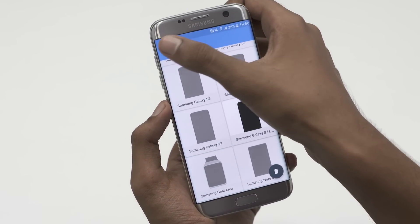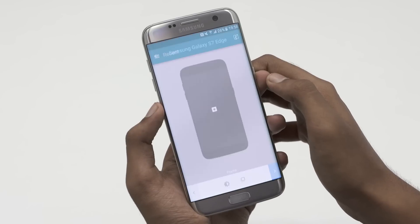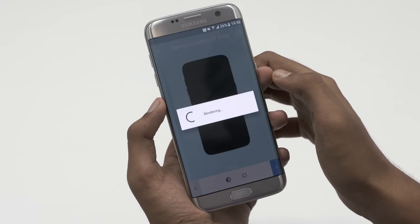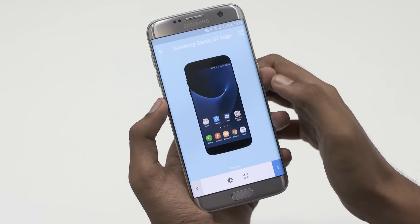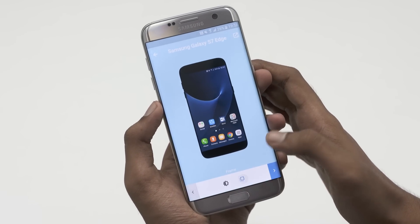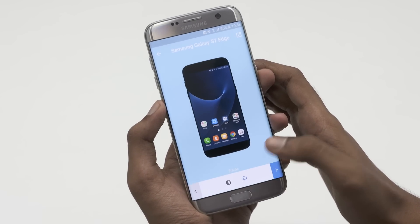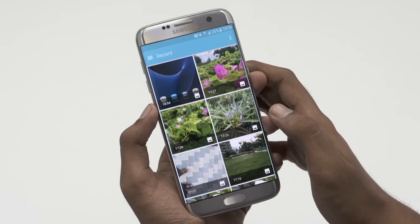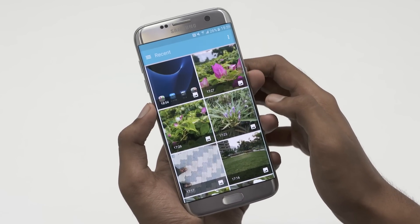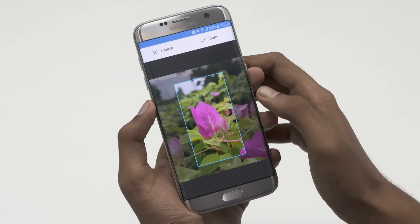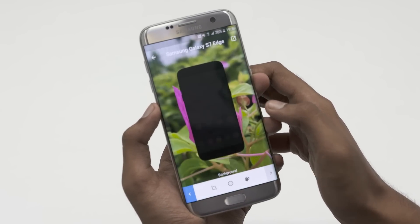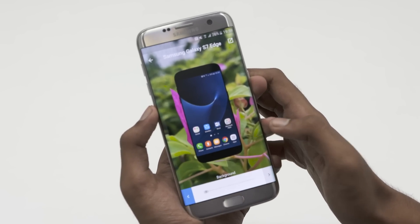Once the frame is downloaded, you can add the screenshot, toggle reflections and shadows. The next page lets you add or blur a background or simply add a solid color. You can then save the picture to the gallery or share it on your social media.